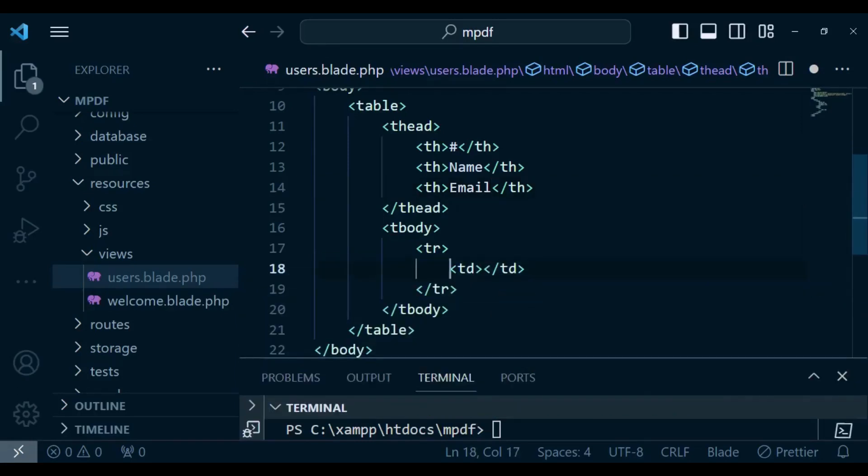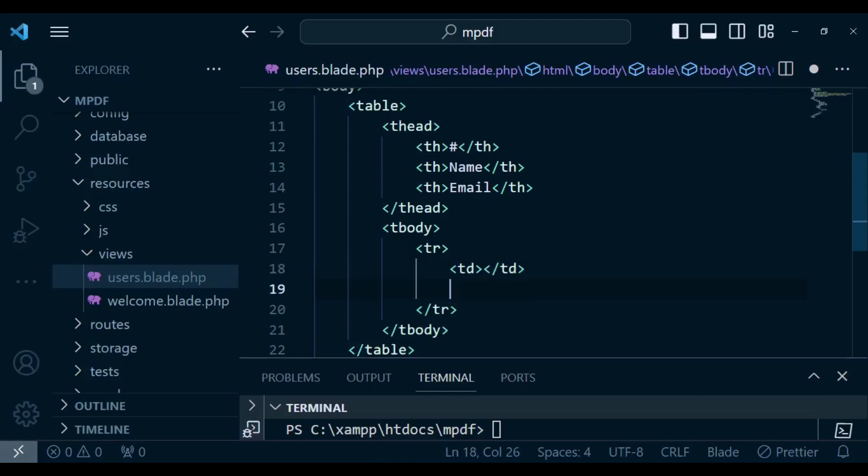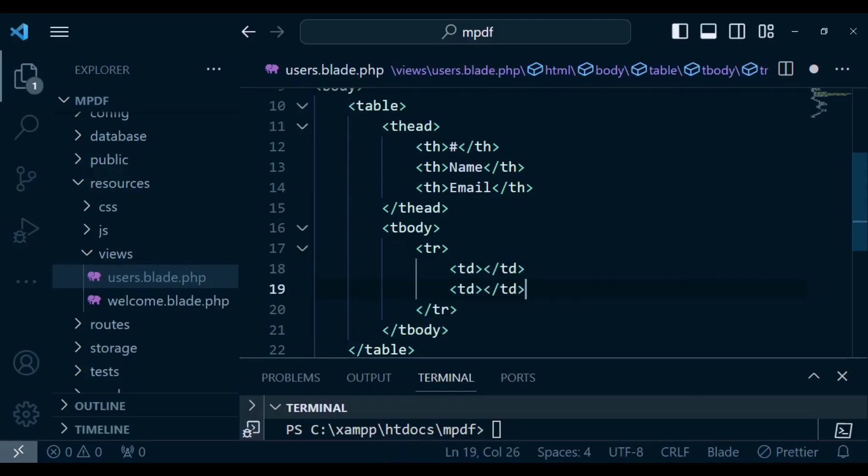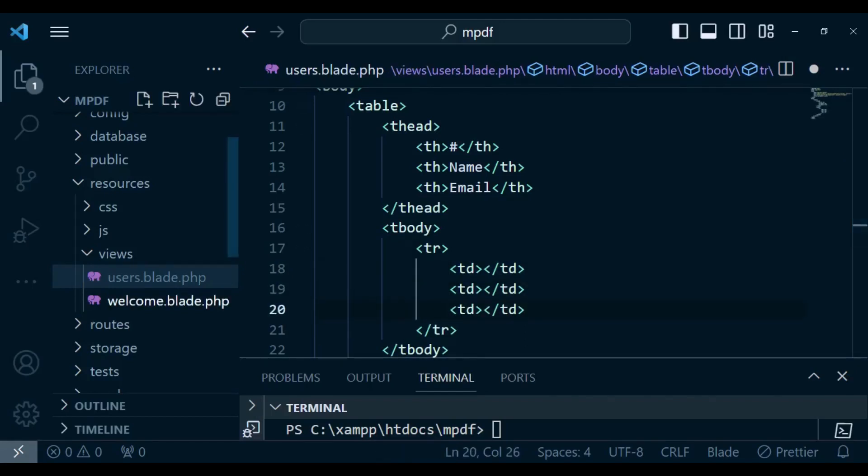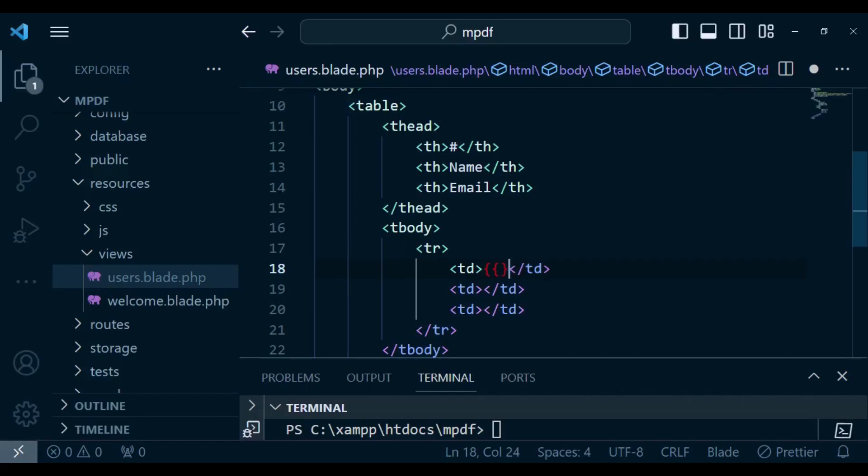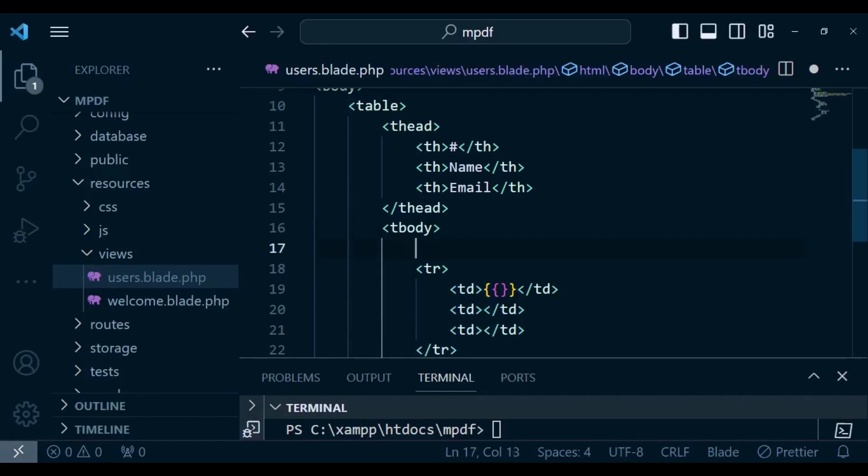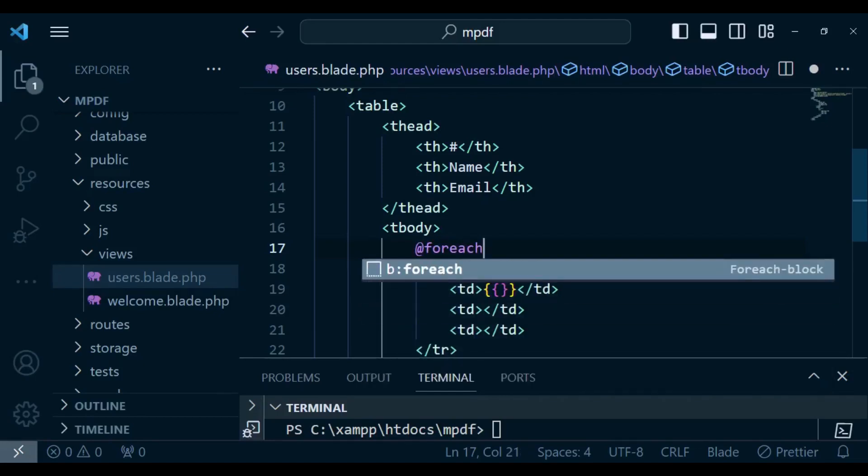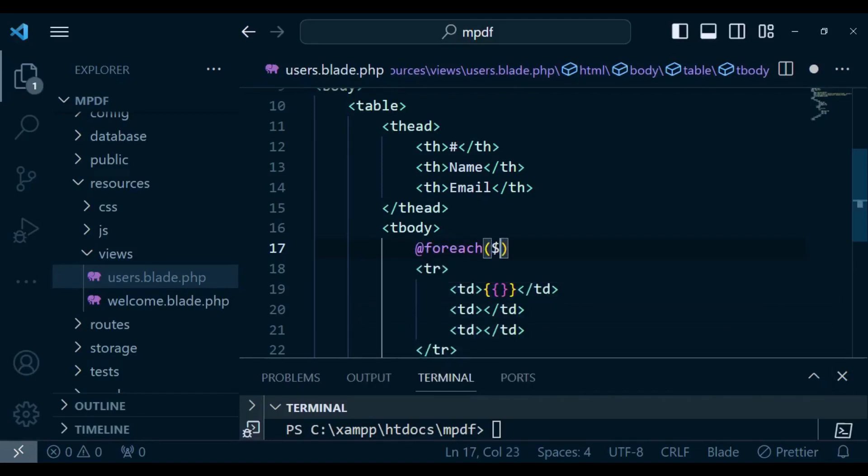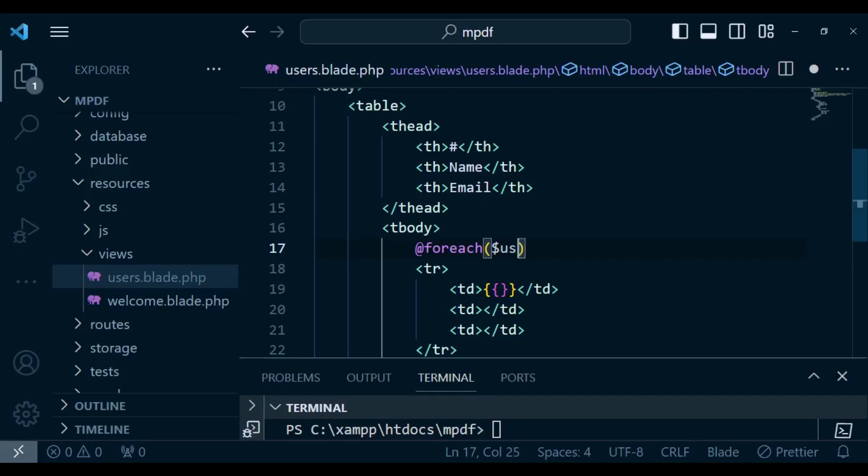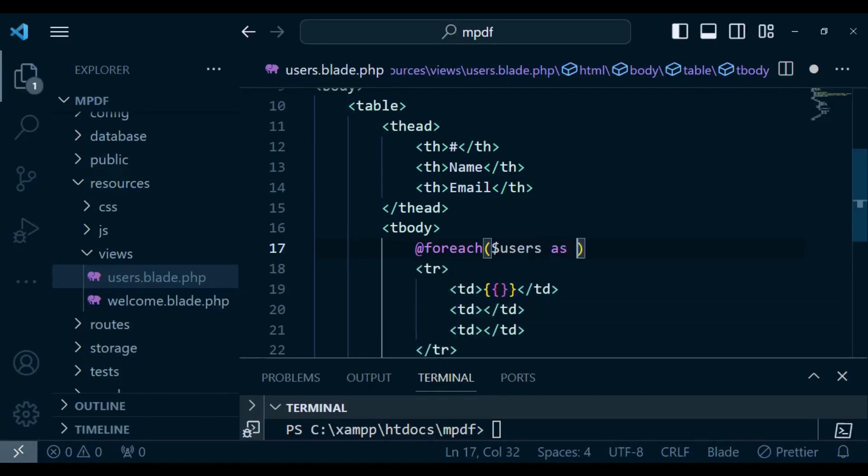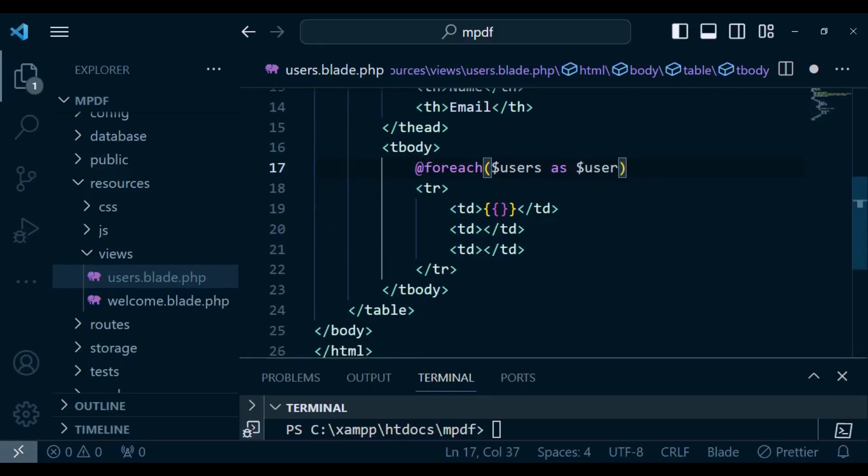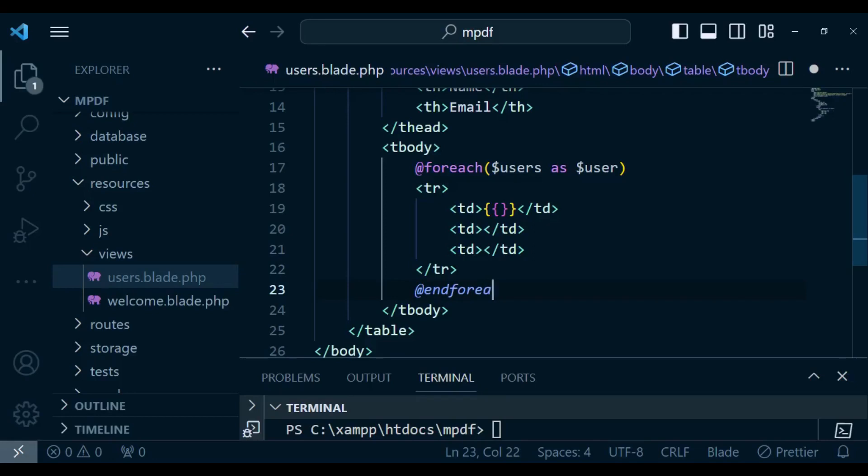So those ones are three things so also for the table data I also want us to have three things. In this case let me just loop through users so we can have @foreach, users as user, then of course you are going to close the loop @endforeach.